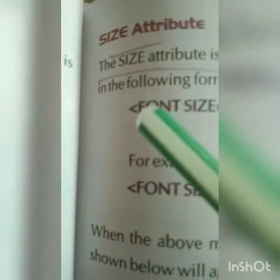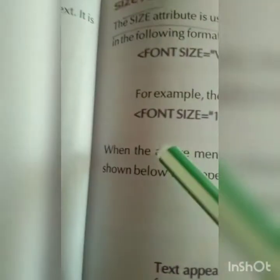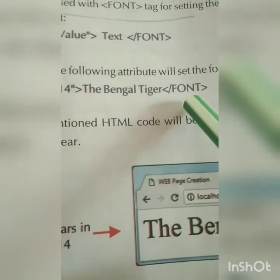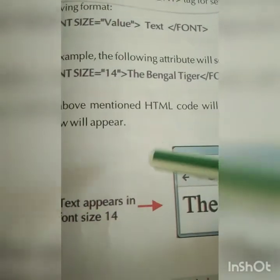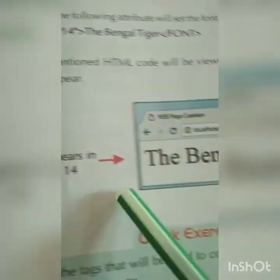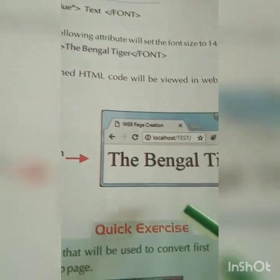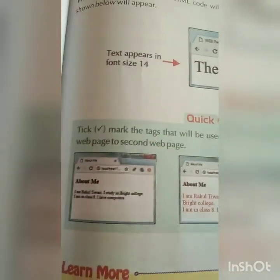On page 55, we learn the font size — the size attribute. The size attribute is used with the font tag. The syntax is: font size equals a value, then your text, then close the font tag. For example, 'Bengal Tiger' in font size 14. You can also combine color and size. The text will appear larger than the normal font at size 14.